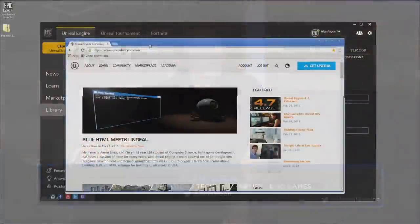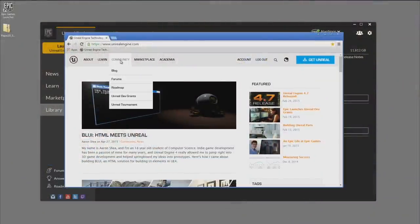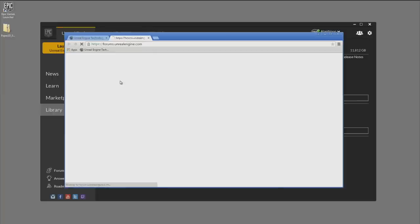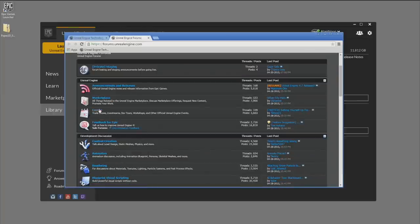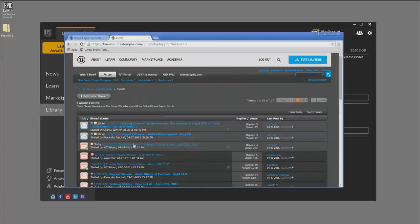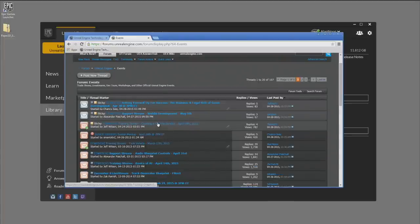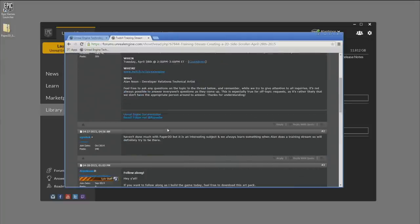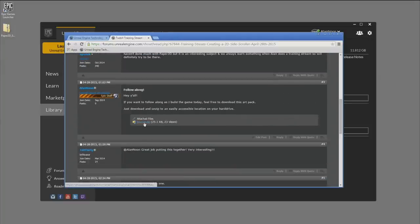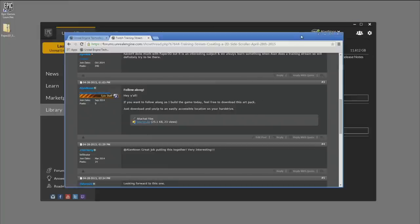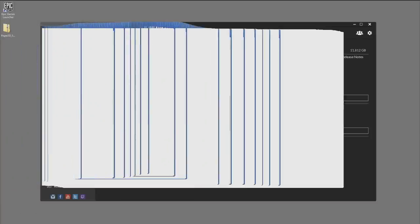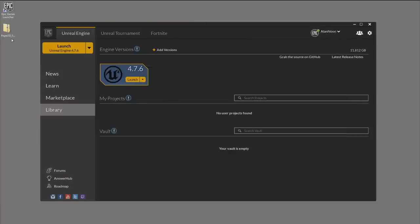Speaking of artwork, let's go ahead over to unrealengine.com. If you go to the Community tab and then the Forums, click down under Events, and you should see the forum thread for this project — creating the 2D project. Scroll down a little bit, you'll see the source.zip file. Go ahead and download that; there's a handful of textures in there that we're going to need for today.